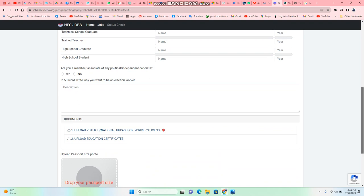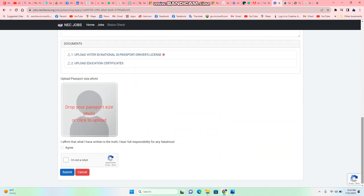You put your passport photo. You agree that the information you put in is accurate. You also sign off on the robot verification to show that you're not a robot.